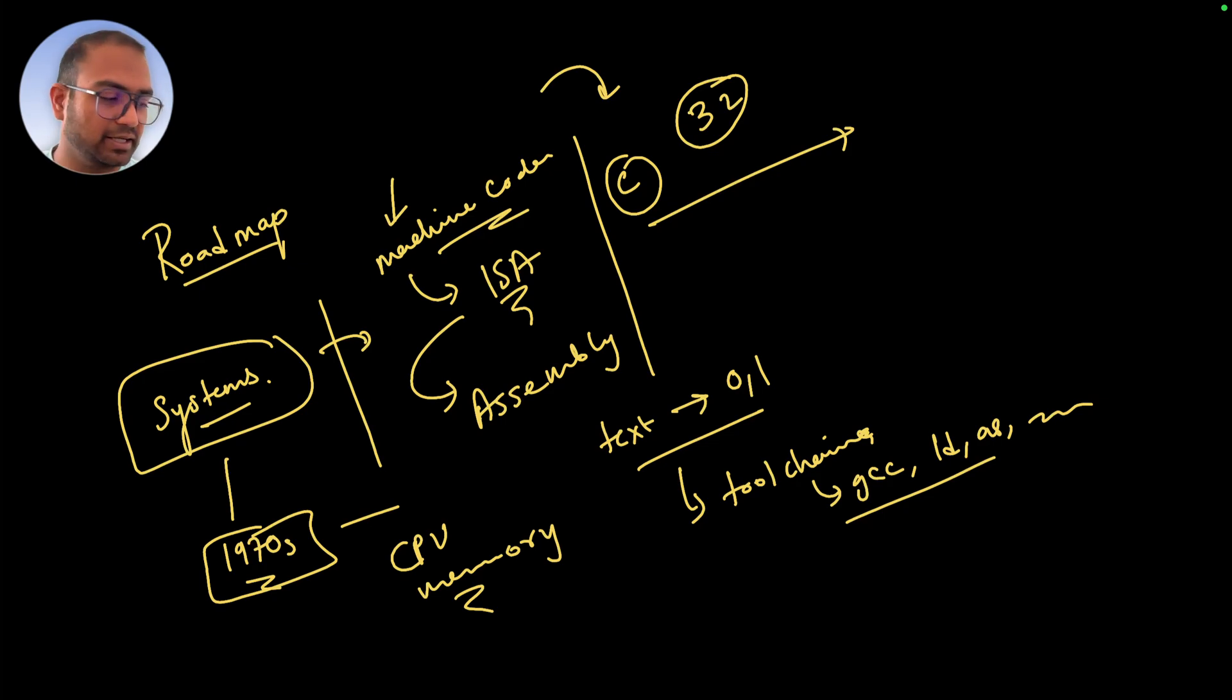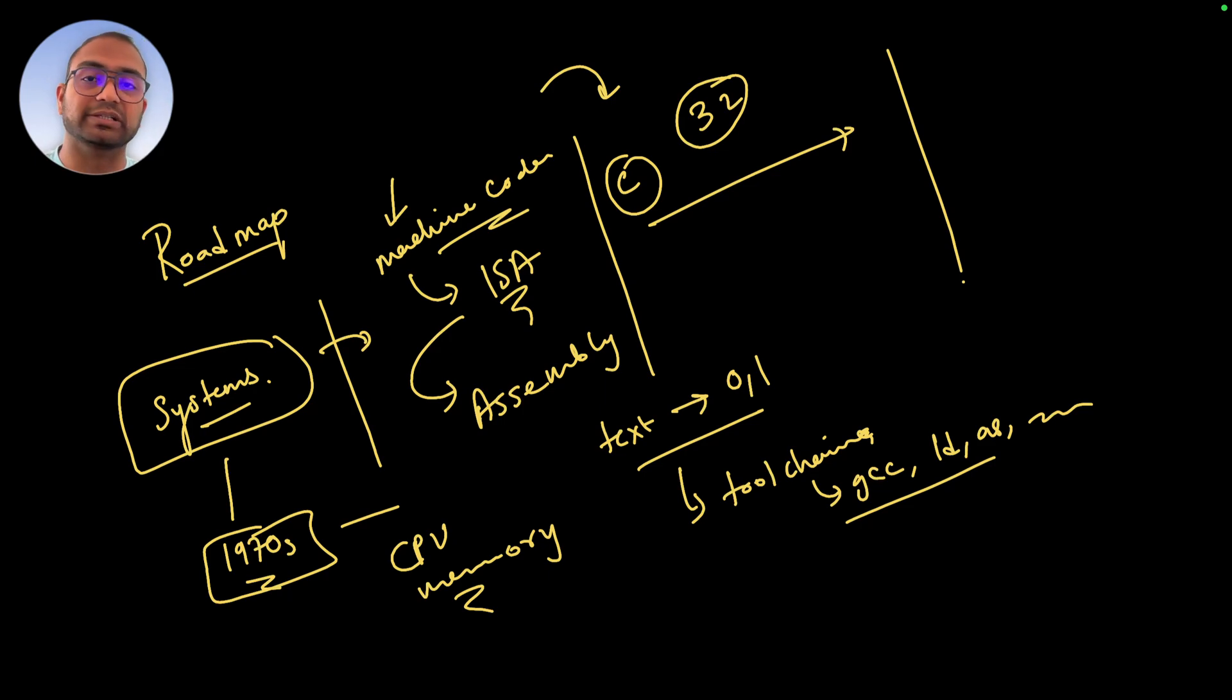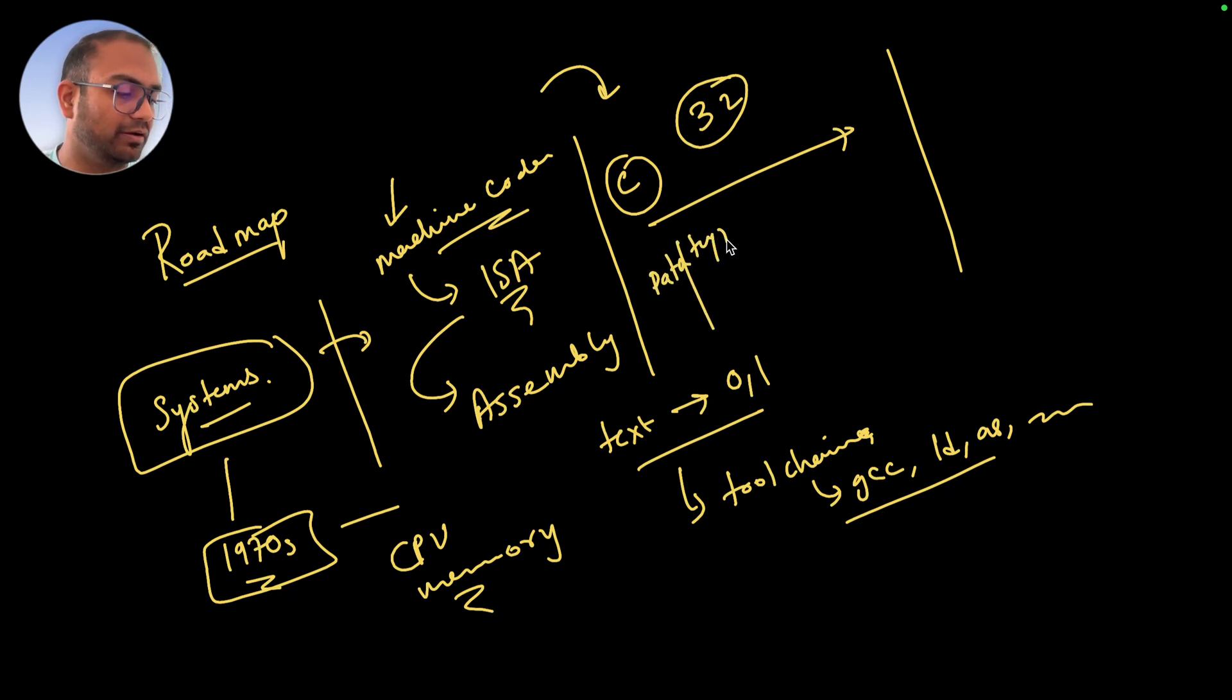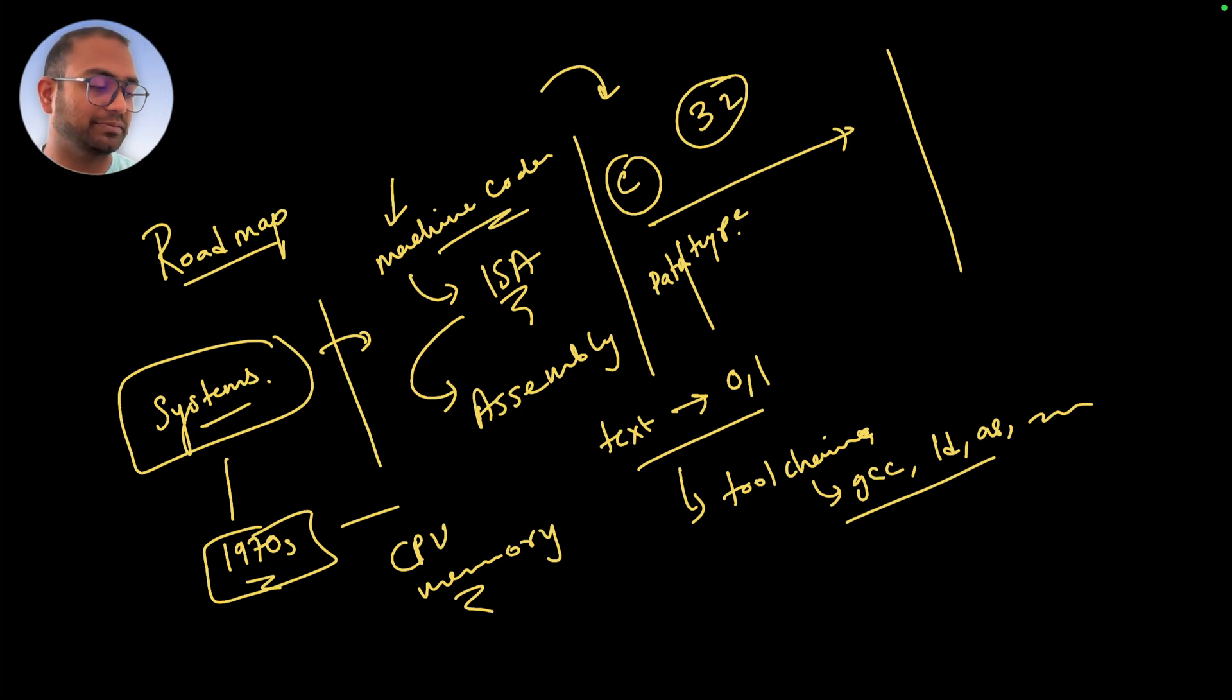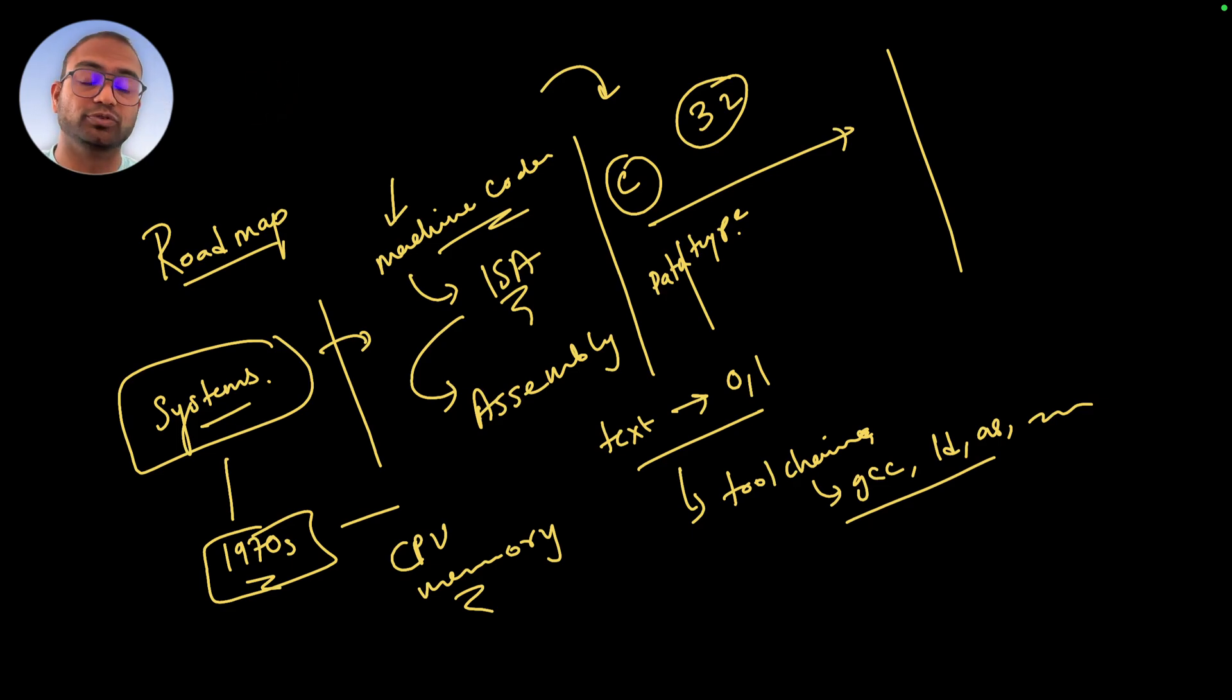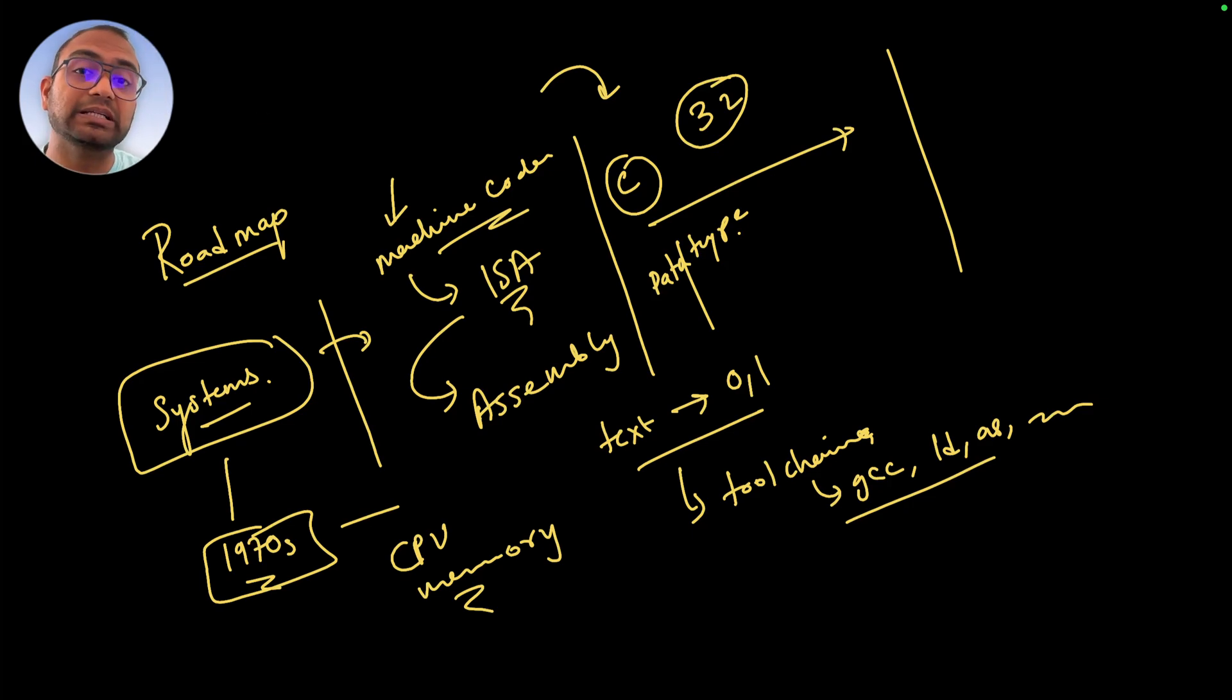Obviously we'll cover data types - user data types, language-provided data types, pointers, arrays, functions, structs, unions, bit fields. How to use structures, how people in the industry use structures or different parts of the C language - all of that.